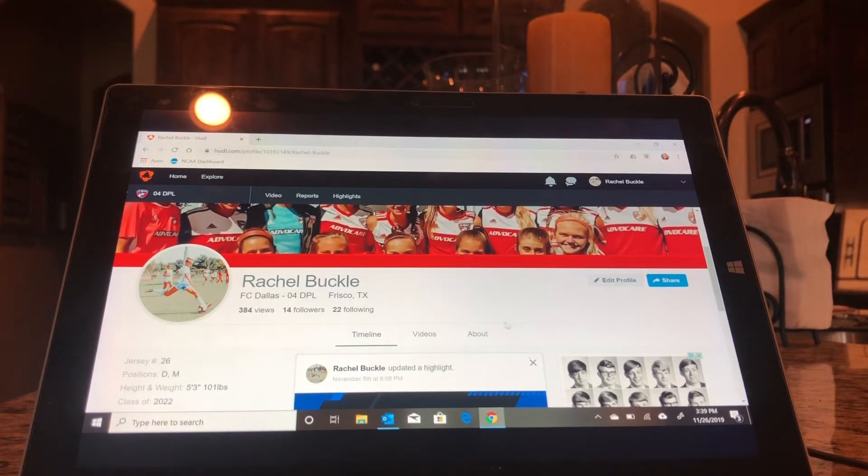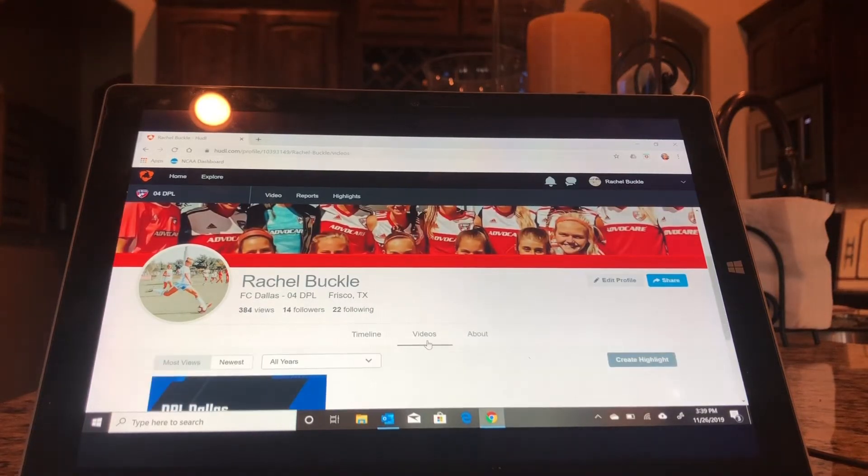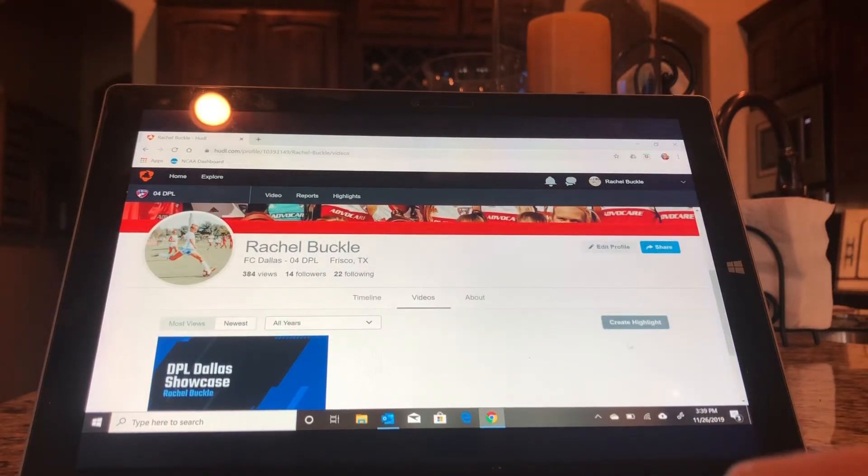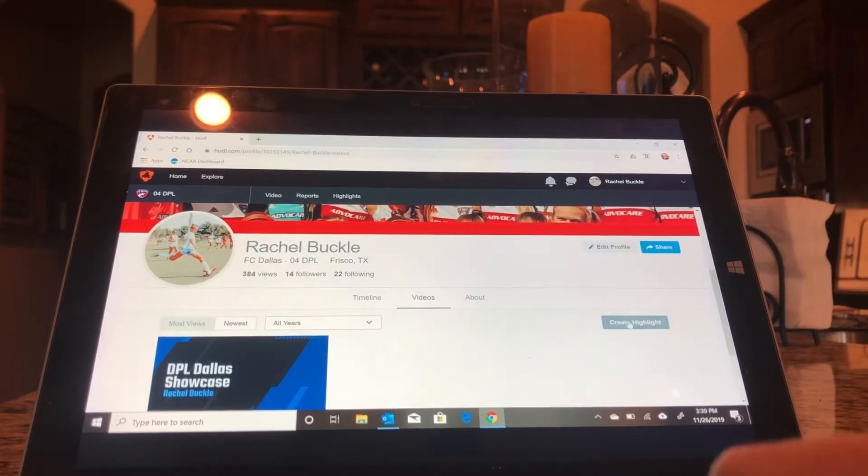And then from there, you're going to click Videos. And in the right corner, you'll see this button that says Create Highlight.